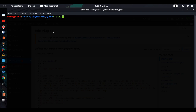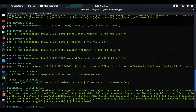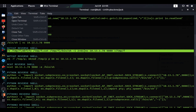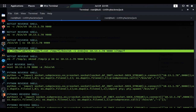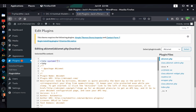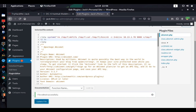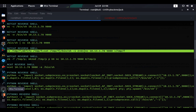We paste the reverse shell code into the PHP plugin file and click Update File. The file is updated successfully. We go back to Installed Plugins and activate the plugin — as soon as we activate it we get a reverse shell as www-data.